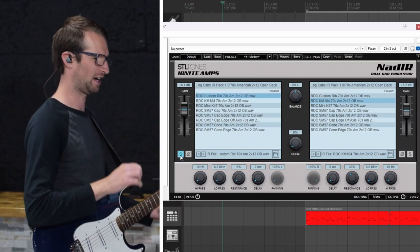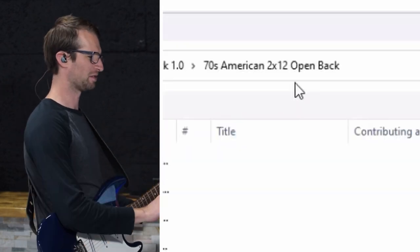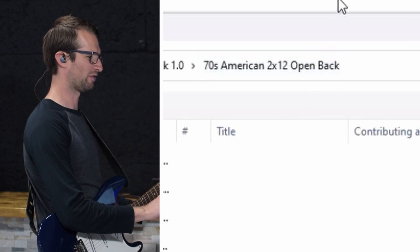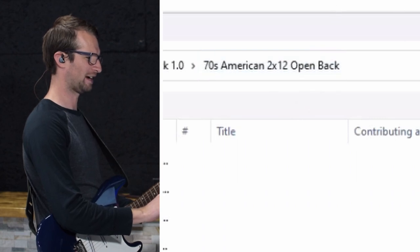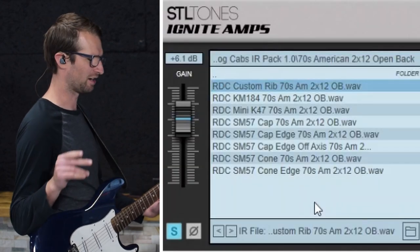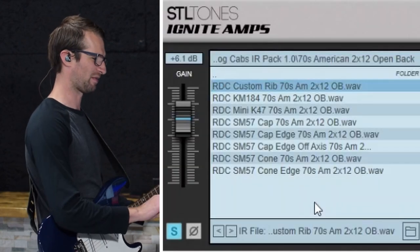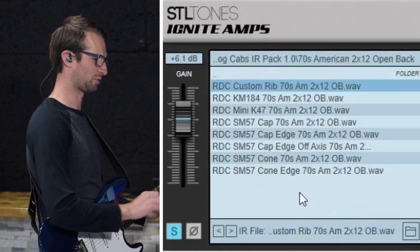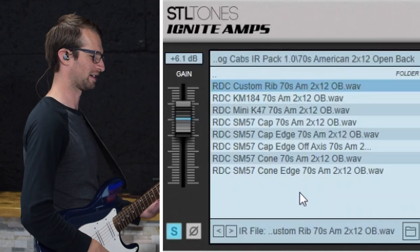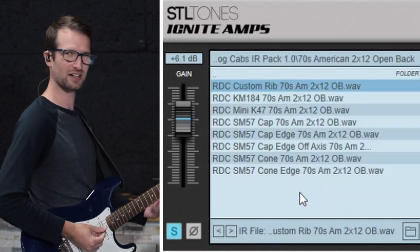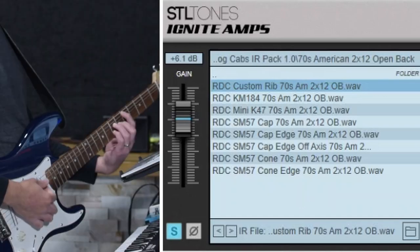I'm going to solo one out. This is the first IR I'm using. I'm using this 212 open back cab. This first IR is a custom ribbon mic on this 212 American cab. To open back here's what it sounds like.